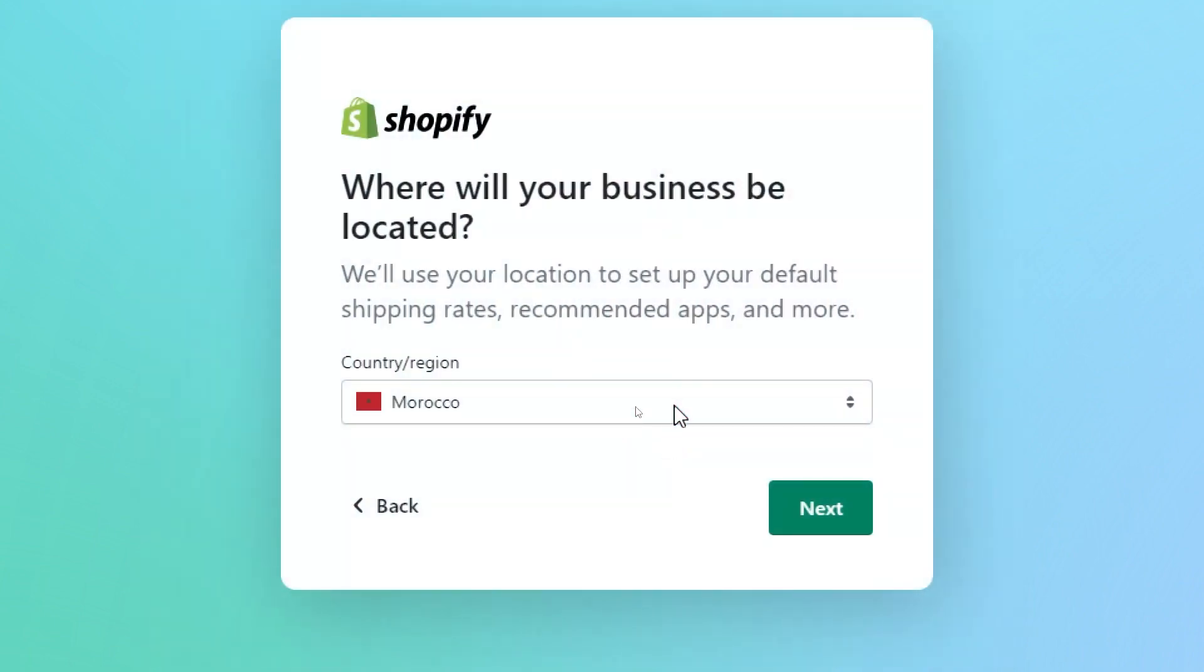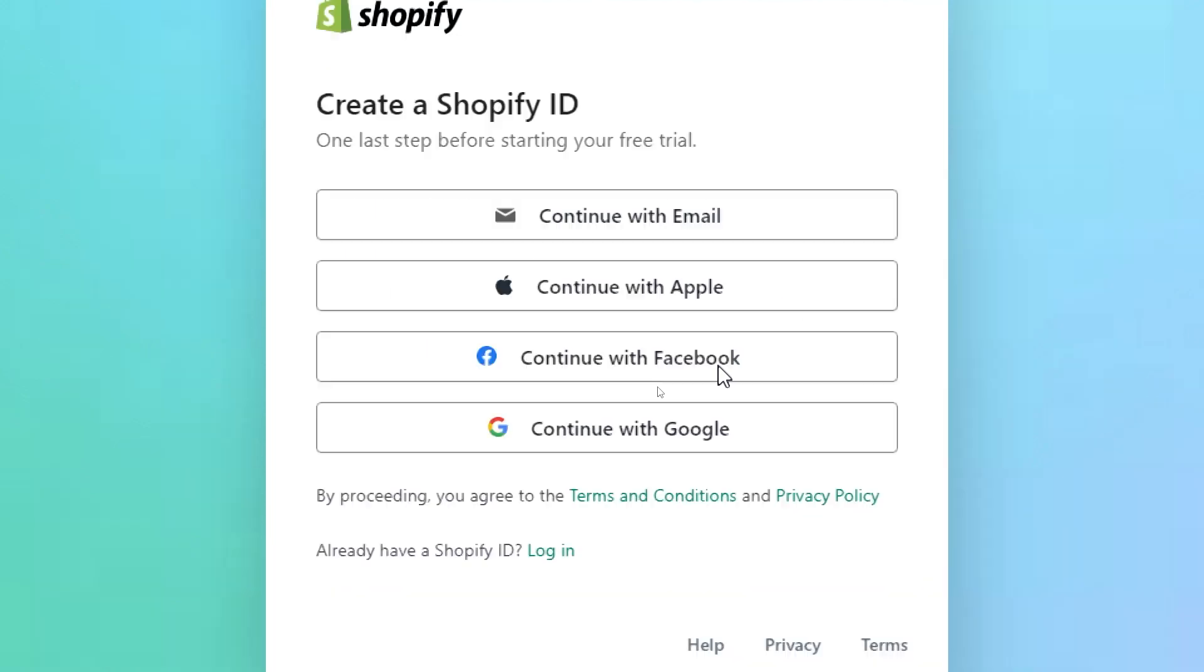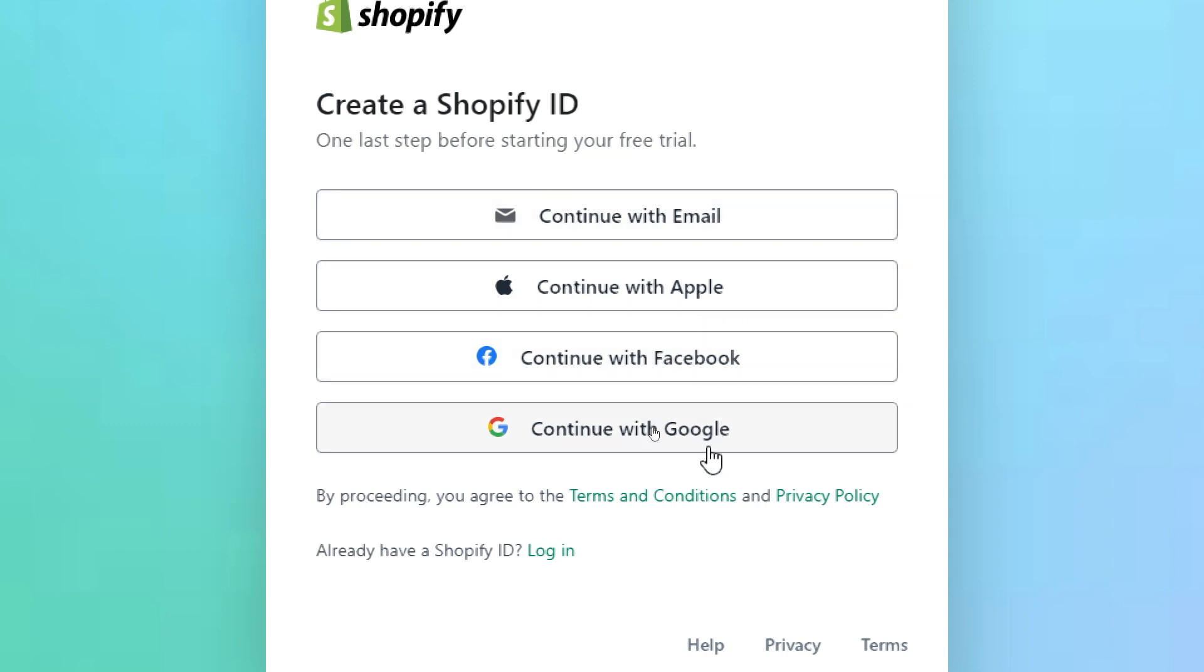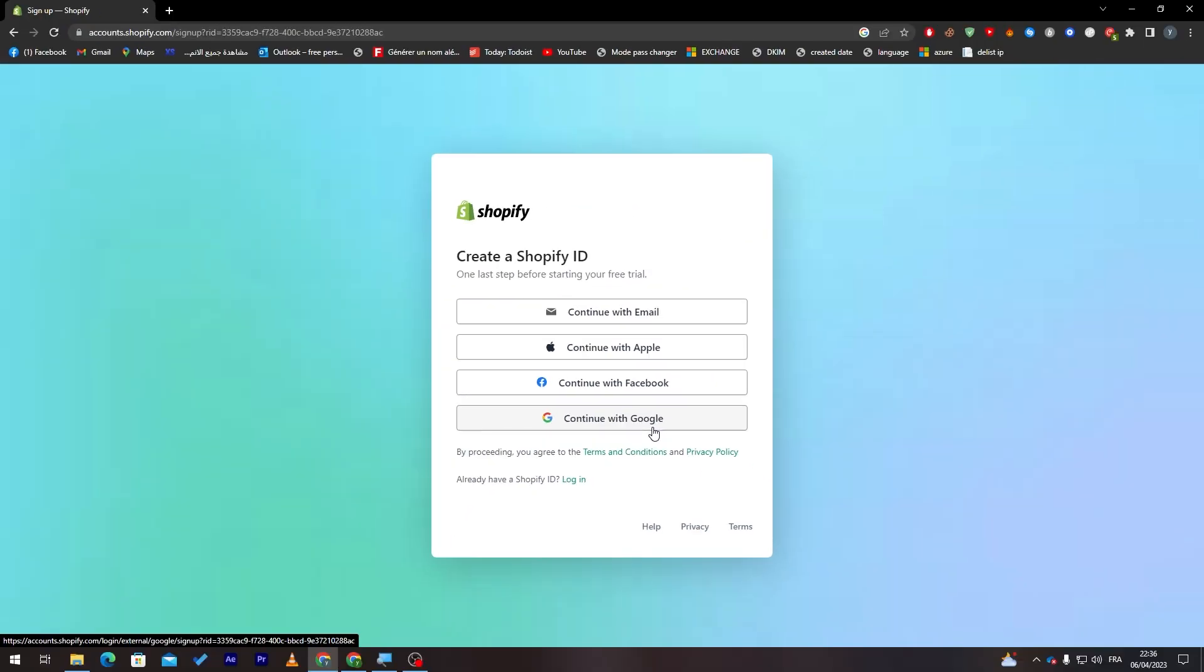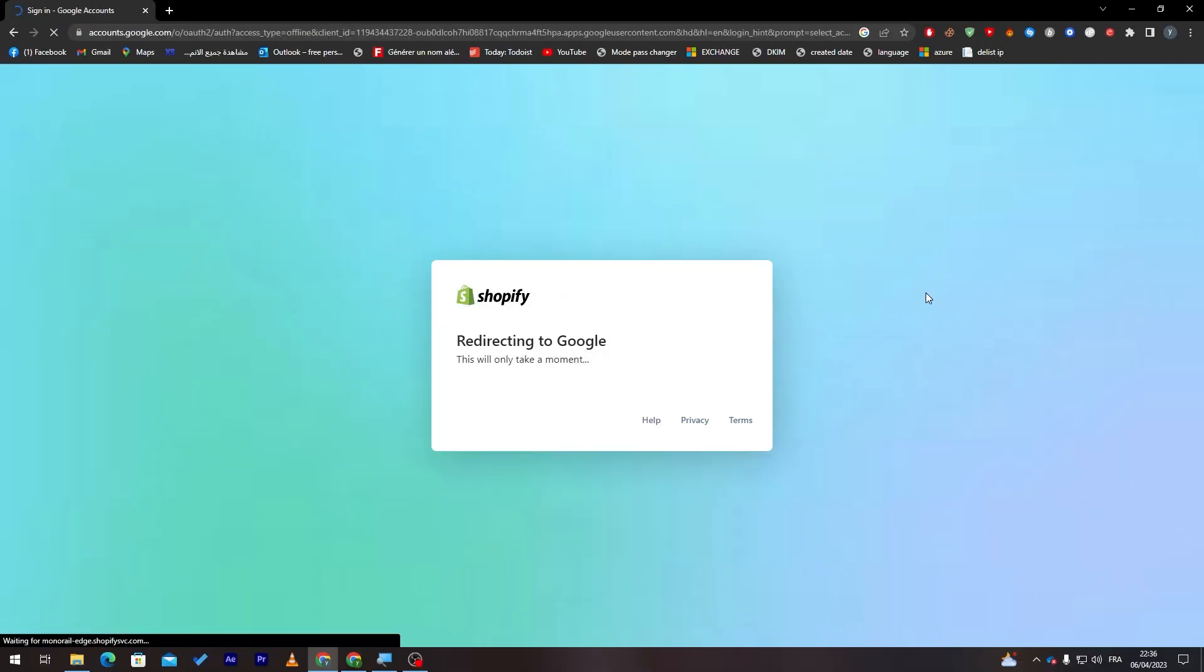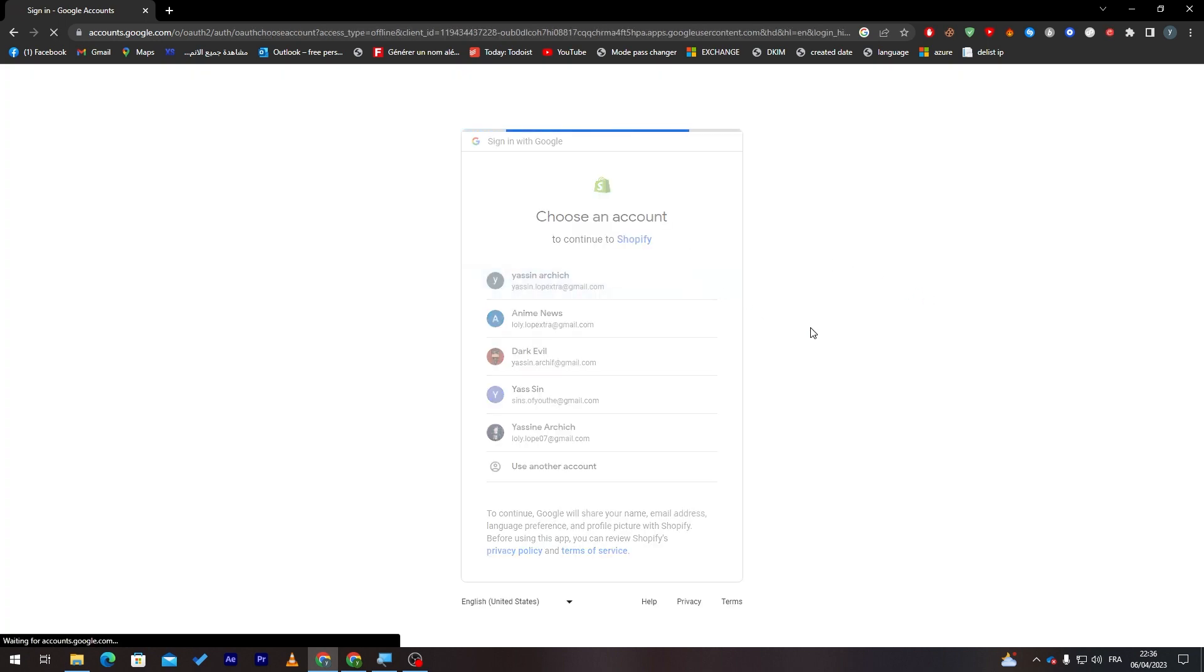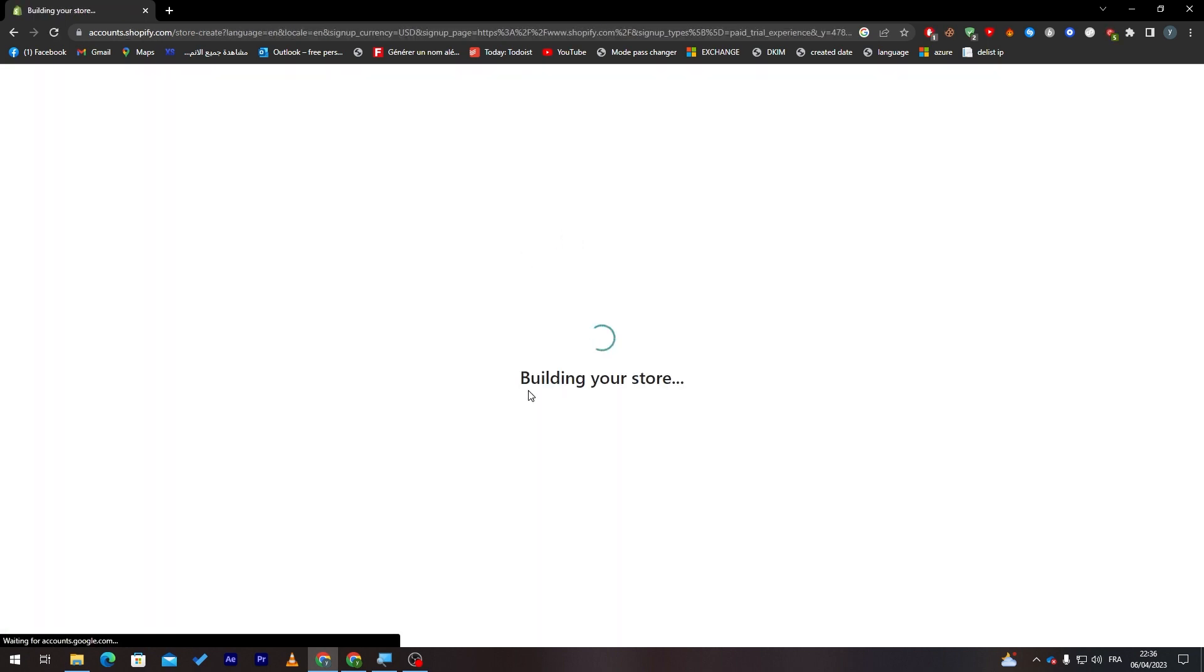Now let's choose the region. Next again. And finally here we have to create a Shopify ID. The Shopify ID is used to log into your account. You can log in using an email and password, Apple ID, Facebook, or even Gmail account. For me I'm going to use Gmail account because it is easier. So let's click here, then let me pick my Gmail account. And here I am. Now they are building our store.